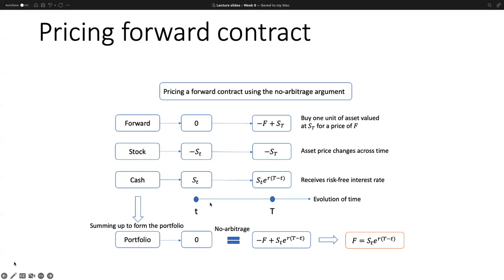At the beginning of the investment horizon (lowercase t), the values of our different positions are as follows. For the forward contract, we have zero value because nothing has happened yet. For the stock position, we go short by y units, which is realized as negative y·S_t (lowercase t) — the current stock price shorted — meaning we are short y shares, which must be closed at the delivery date (uppercase T).